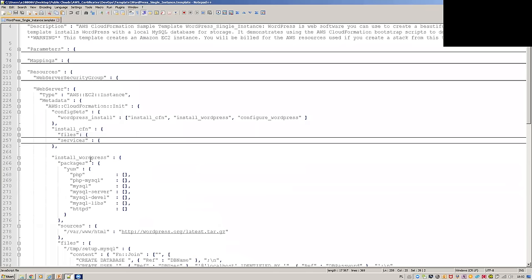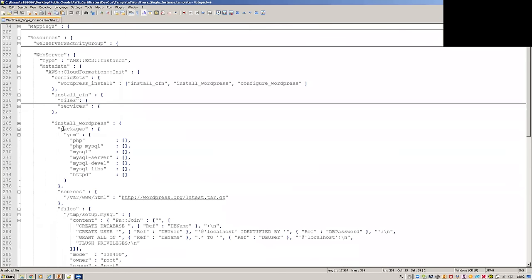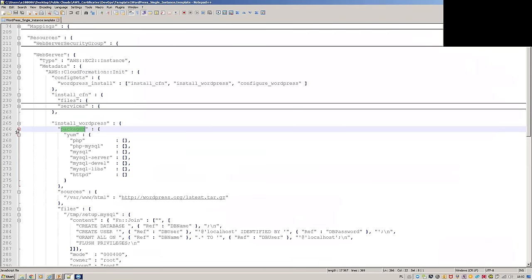Then we're installing WordPress using the packages syntax. You can see all those services — PHP, MySQL, and so on — will be installed.